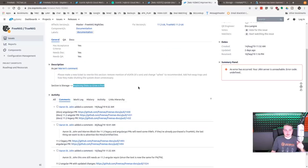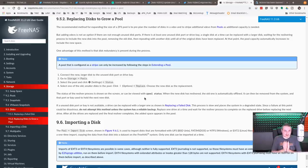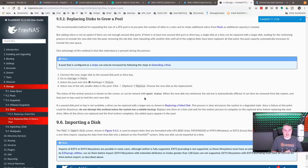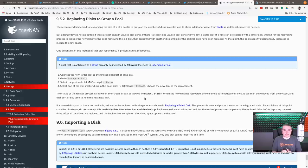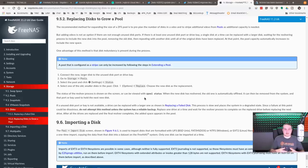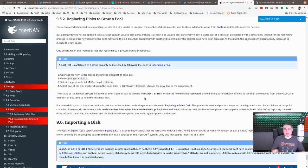Now they also added a clarification for replacing disks to grow a pool. Here's the page on this. The recommended method for expanding the size of a ZFS pool is to pre-plan the number of disks in a VDEV and stripe additional VDEVs from pools for additional capacity needed. But adding VDEVs is not an option if there's not enough unused disk ports. I won't read all of it, and I'll leave a link of course.